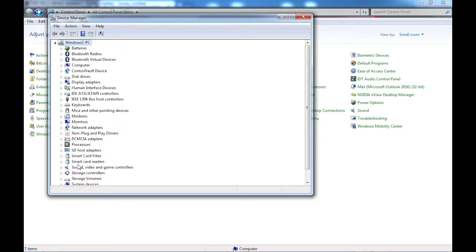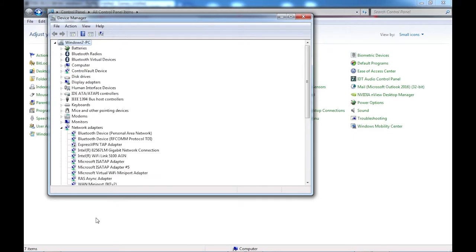To install the Palm device driver, extract the appropriate zip for your operating system. Then open up your control panel, the system display, and find the device manager.